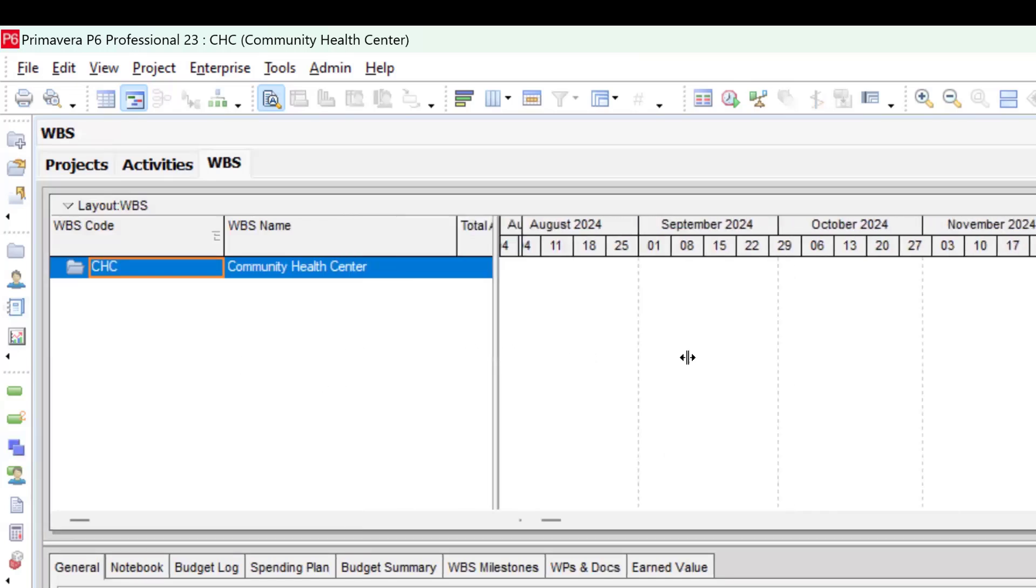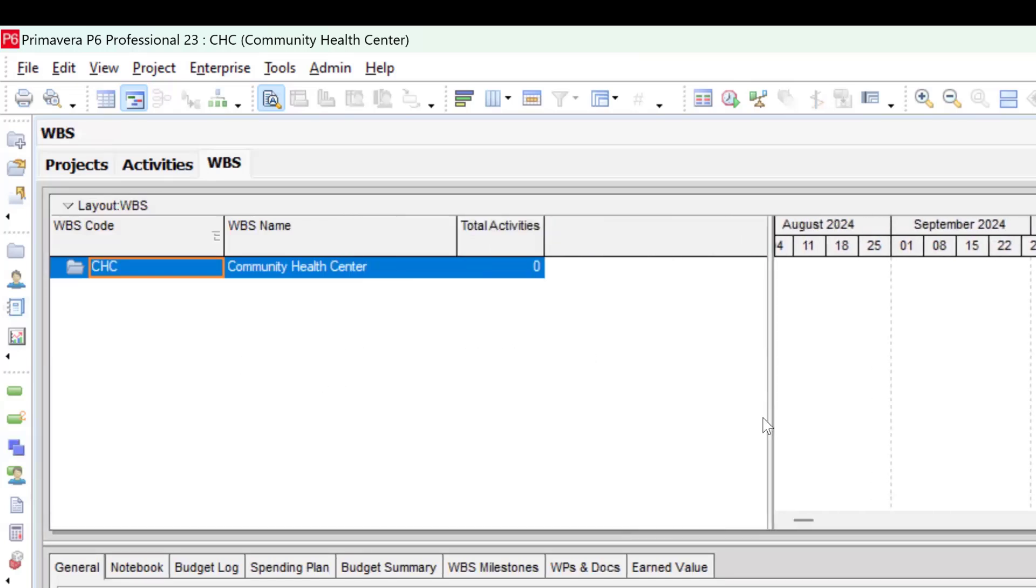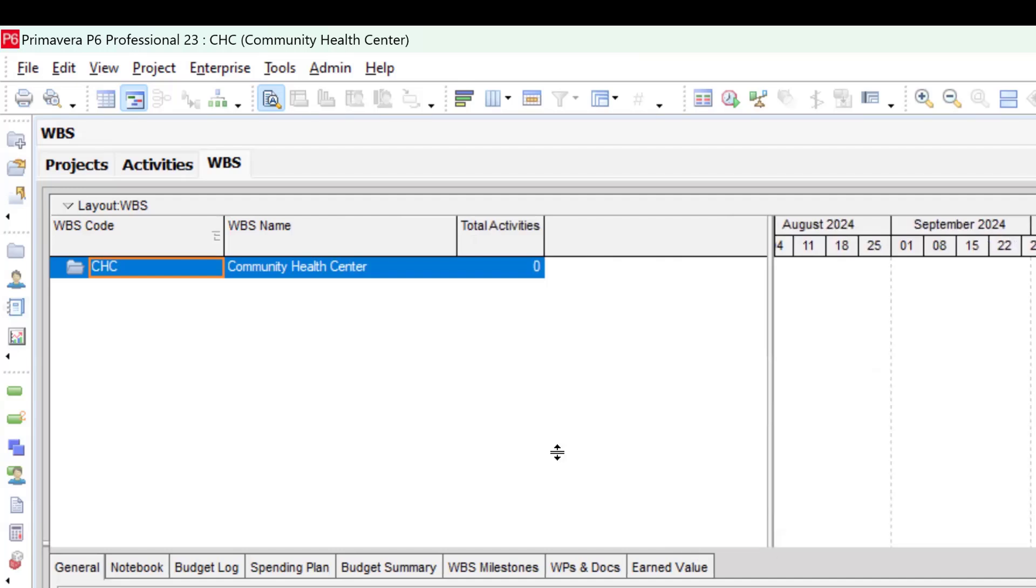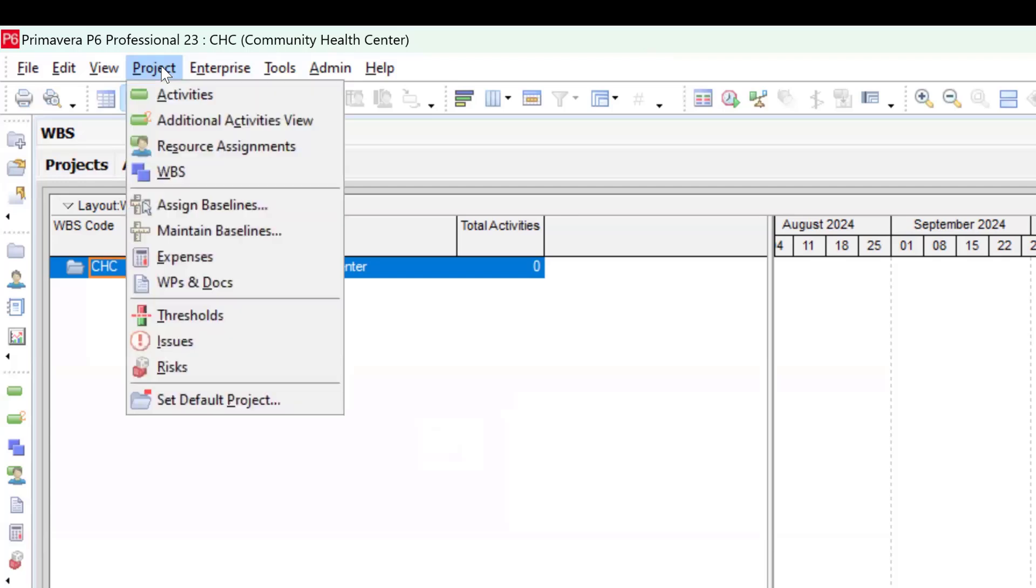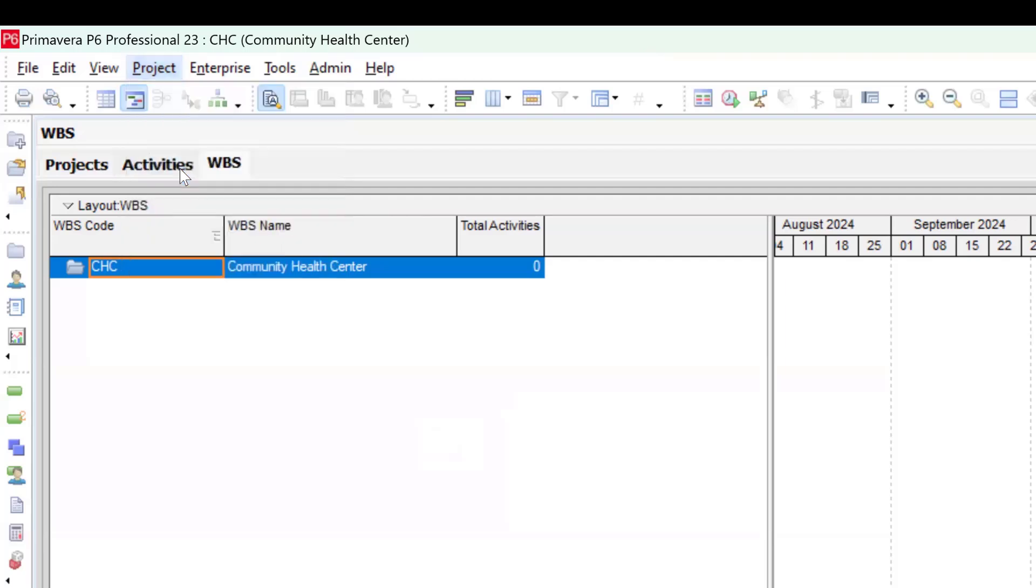Usually, I like to expand this page a little bit so I can have more space within the table. Don't forget that you can also access your WBS by going to the Project menu. If I click on the Project menu, you can see WBS here. Going through this would also bring me to this page.